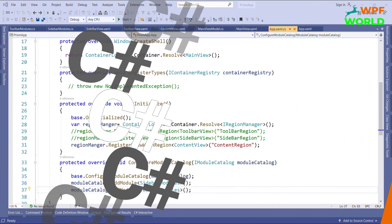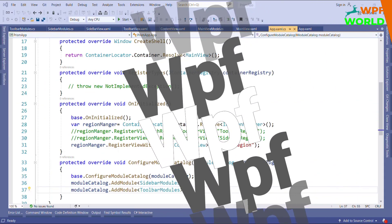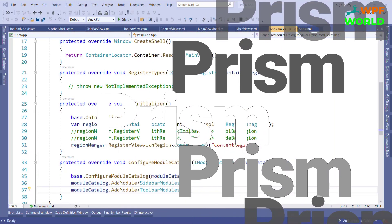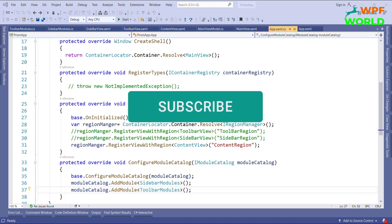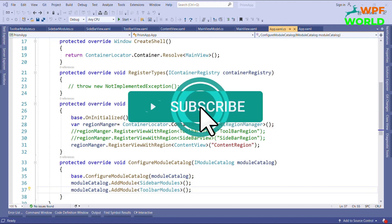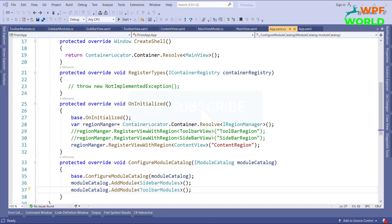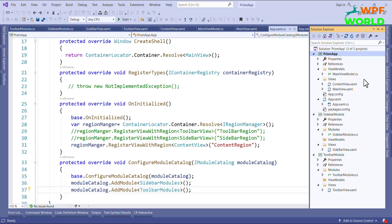Hello everyone, I am Harz and today we are going to learn Prism commands — how to use the Prism command and what commands are available in Prism. Before we start the video, please subscribe to this channel to get more knowledge on Prism. Today I am going to work on the toolbar part.